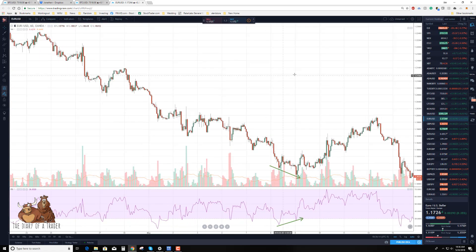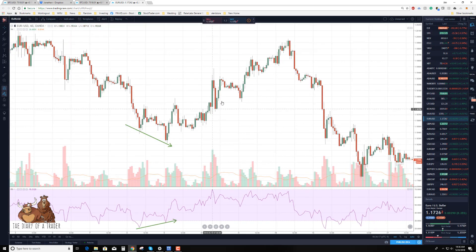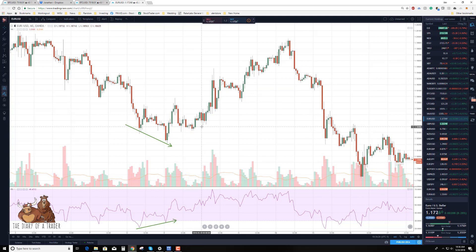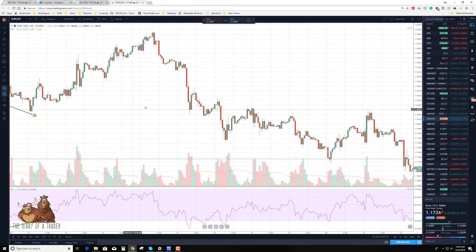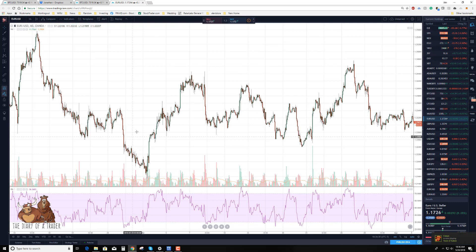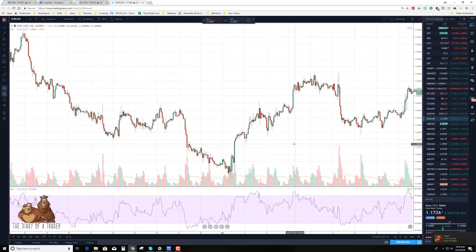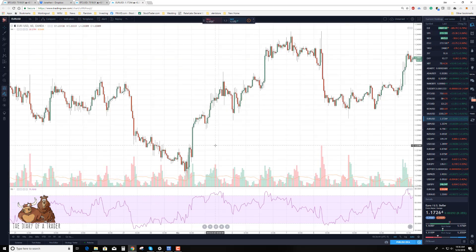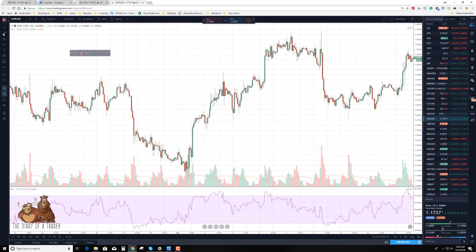In an uptrend like we have right here, what we're looking for in hidden bullish divergence is higher lows in price but lower lows in the oscillator. Sometimes these are a little bit more difficult to find because they don't happen as frequently. If we're looking for them in an uptrend, sometimes we need to zoom back a bit to find higher lows in price but lower lows in the oscillator. Right here is a perfect example — a sign that we may continue higher in the uptrend. This is hidden bullish divergence.